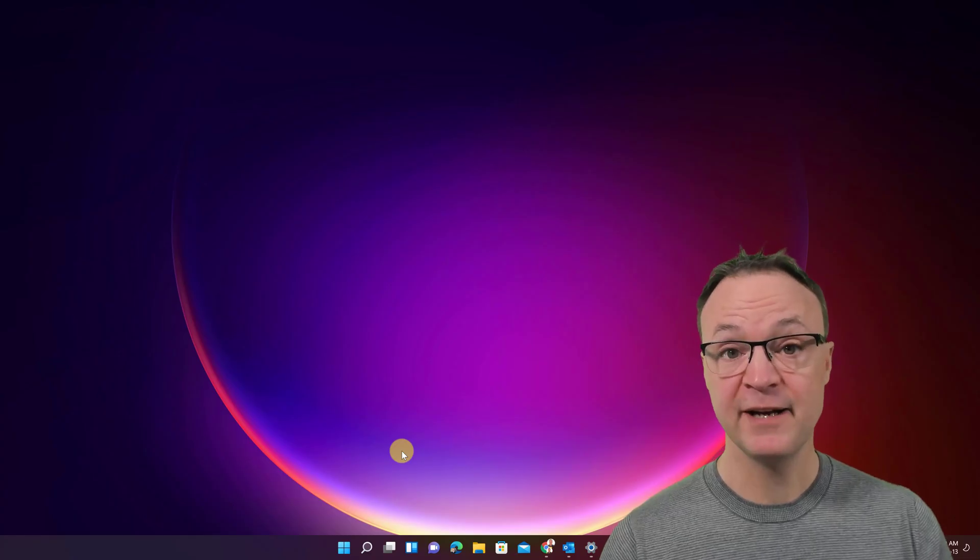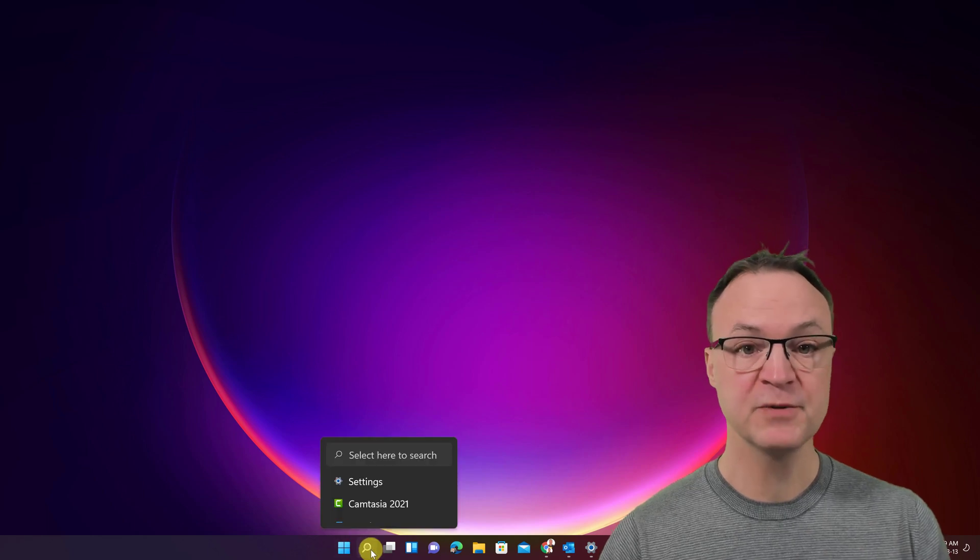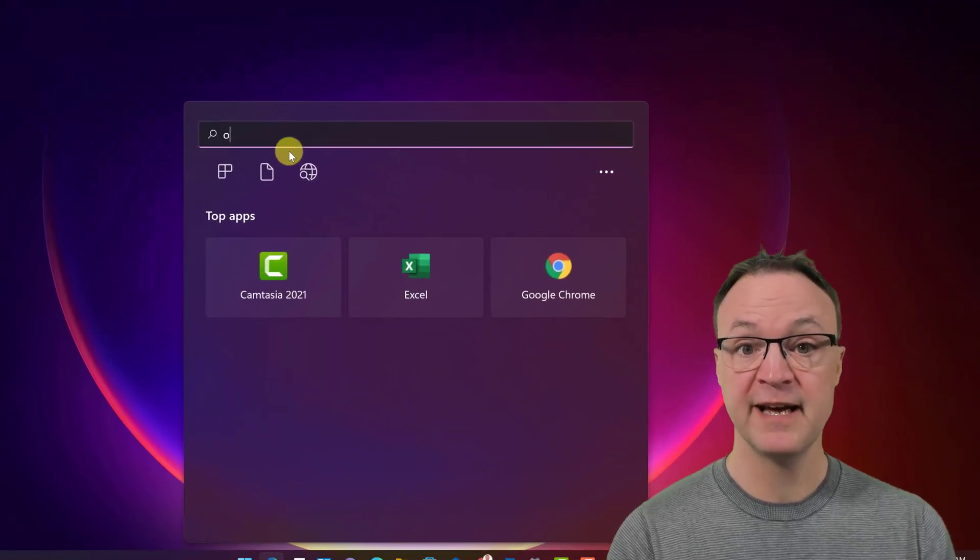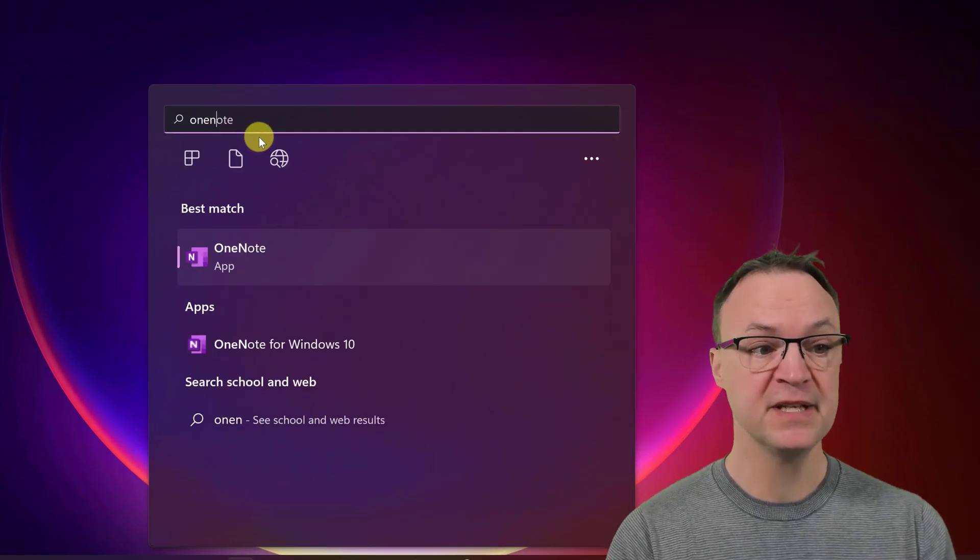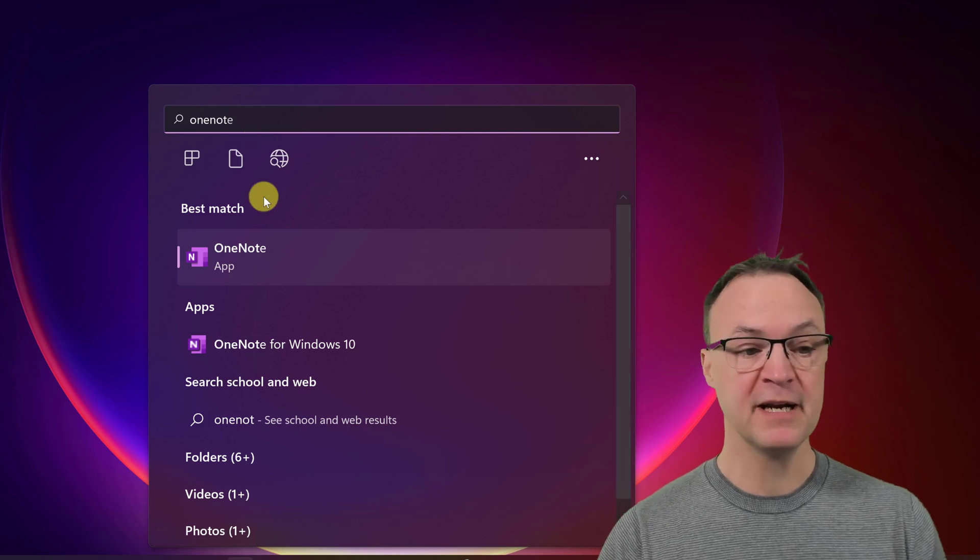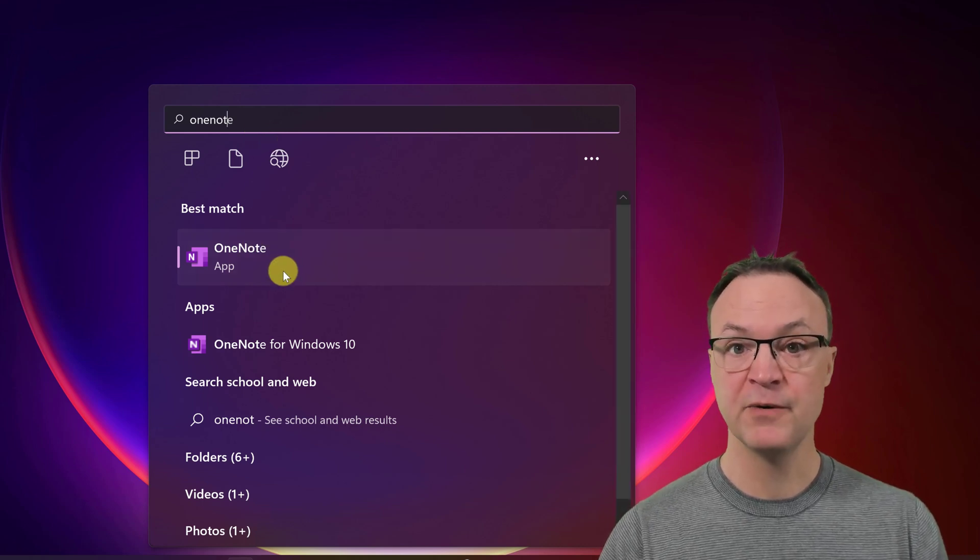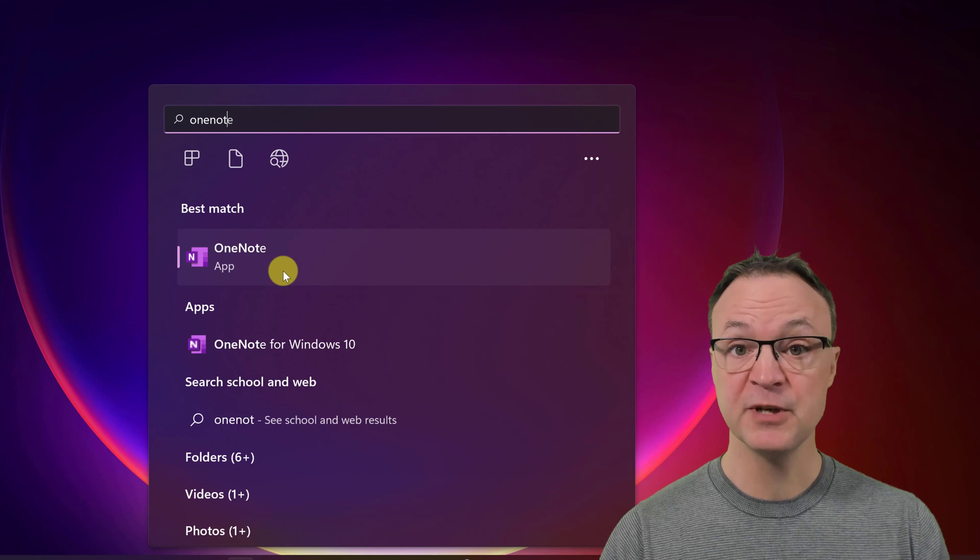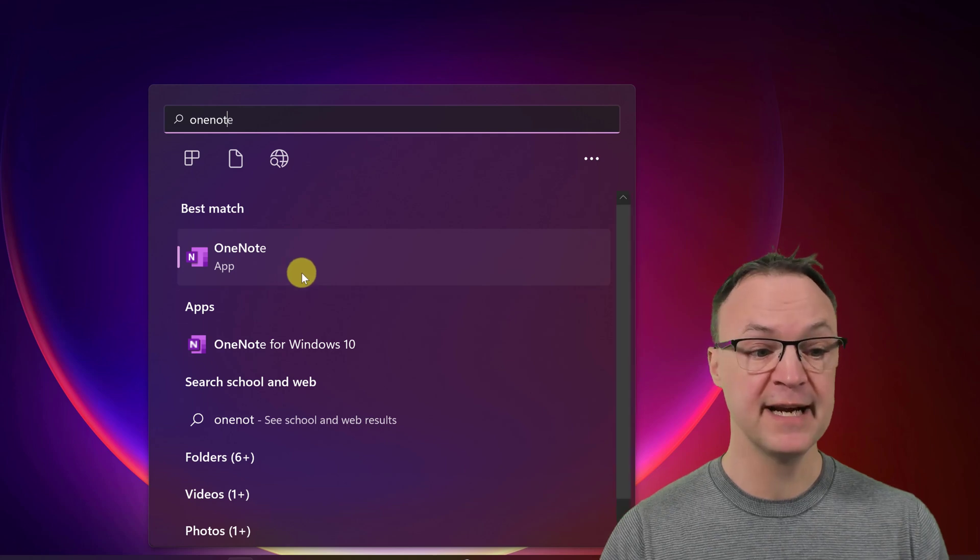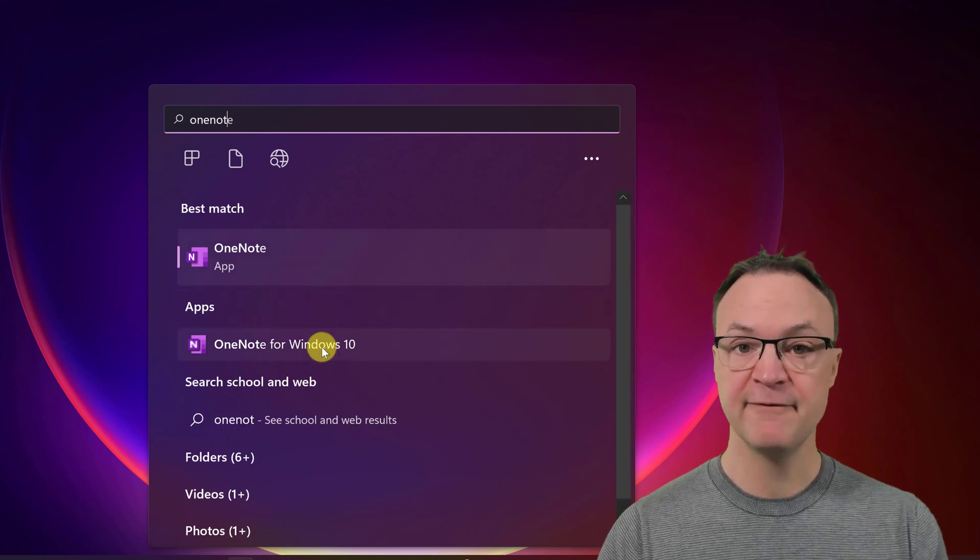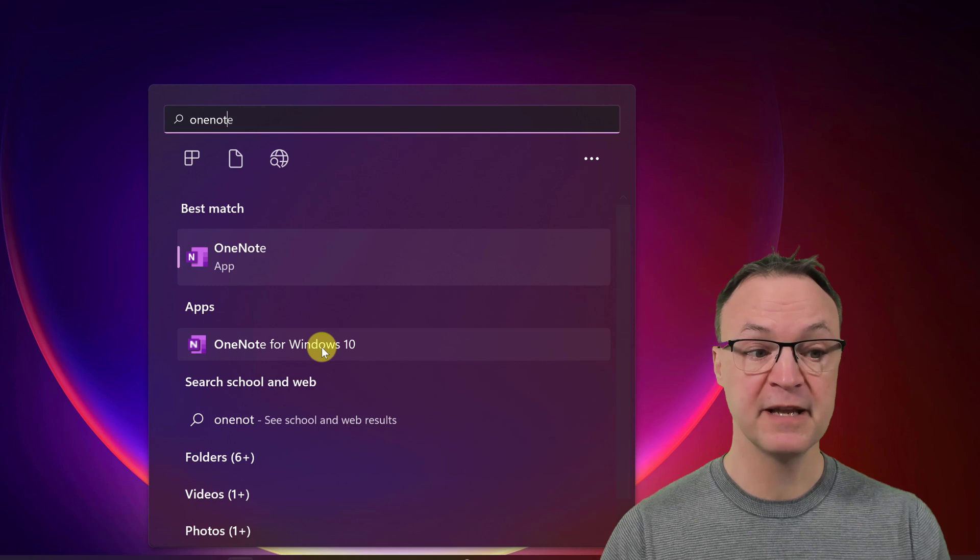I'm going to go ahead and open up my OneNote app and I just want to point out the version that I'm using here. So as I open it up, this one right here, OneNote app is the one I'm going to be talking about the features on today. OneNote for Windows 10, I have different videos on using that one.